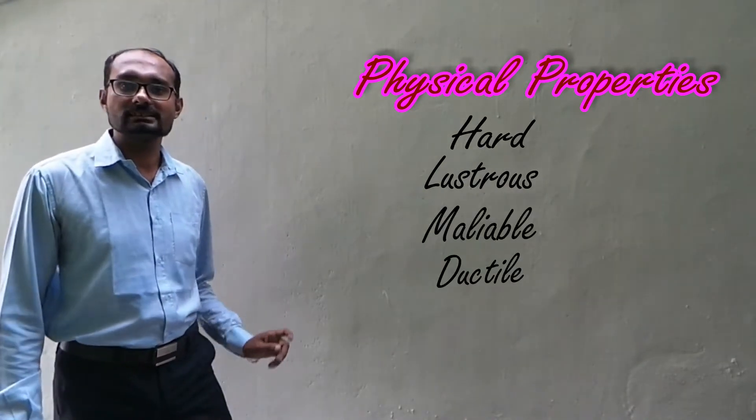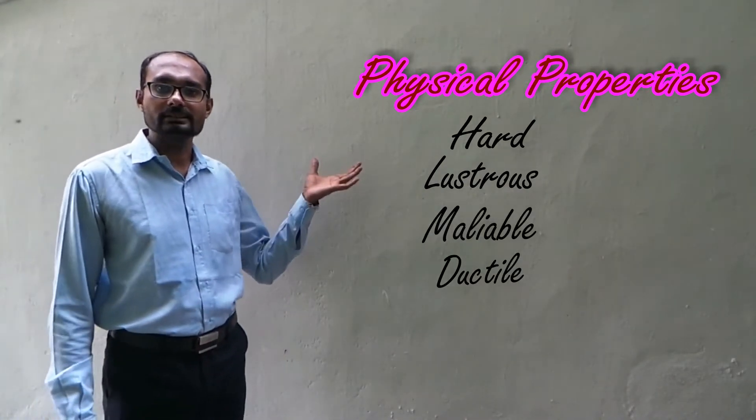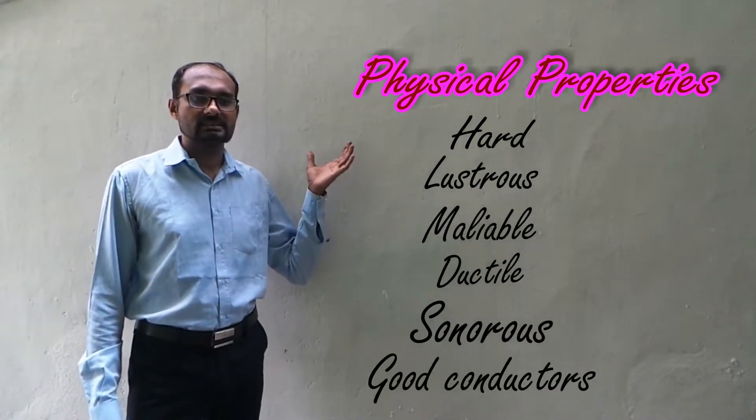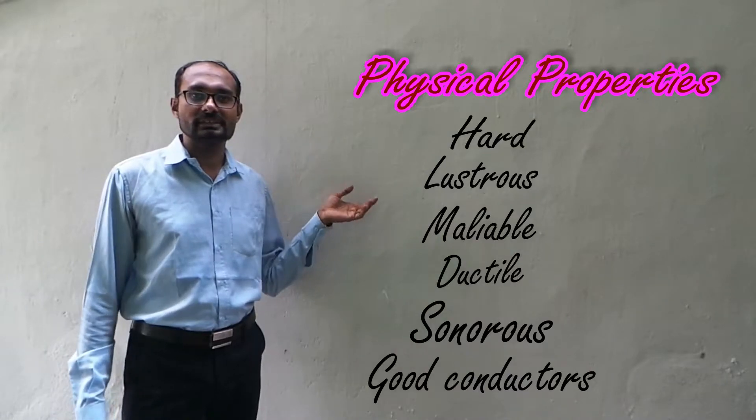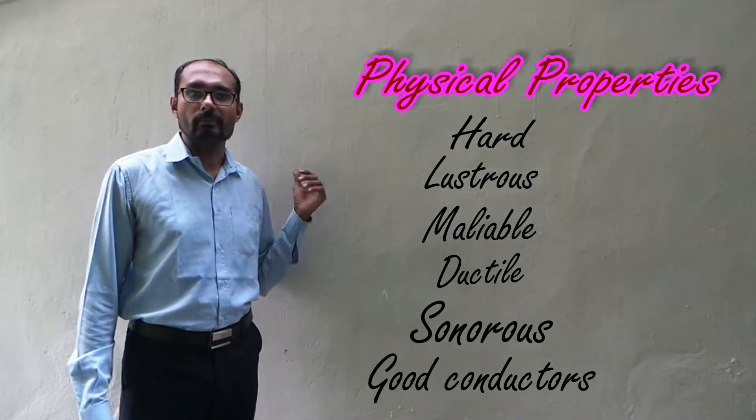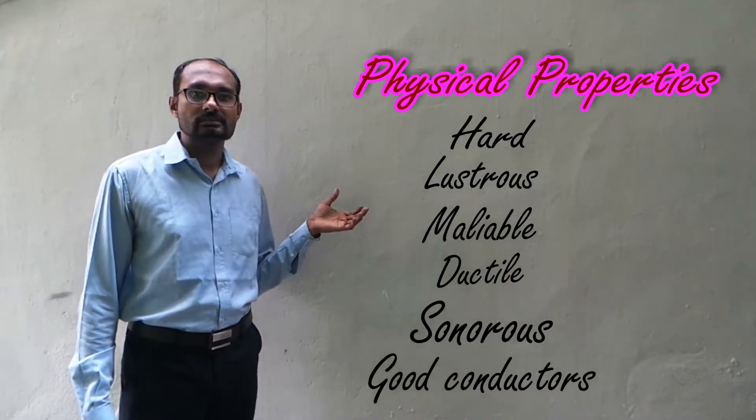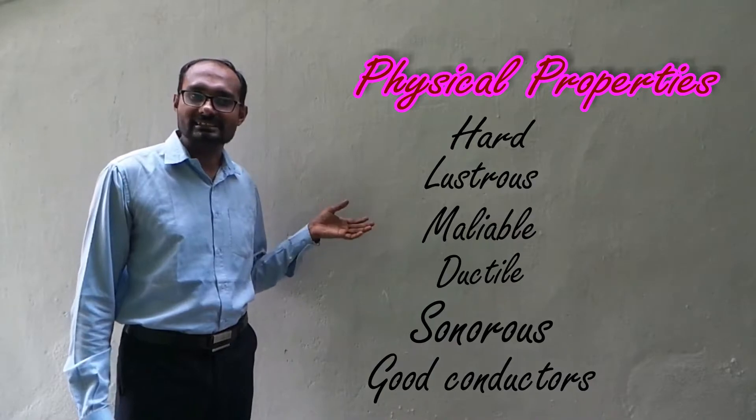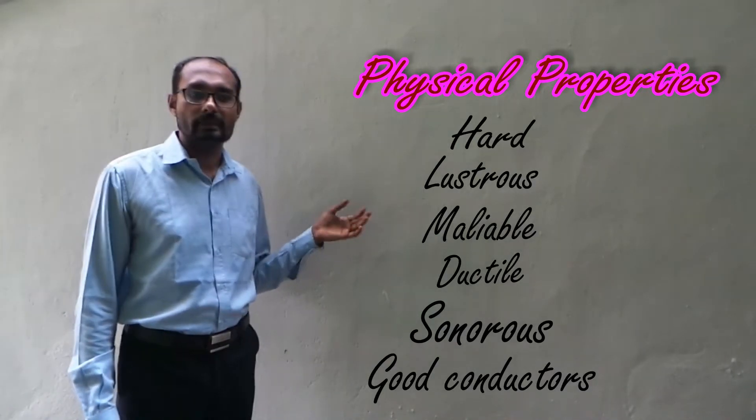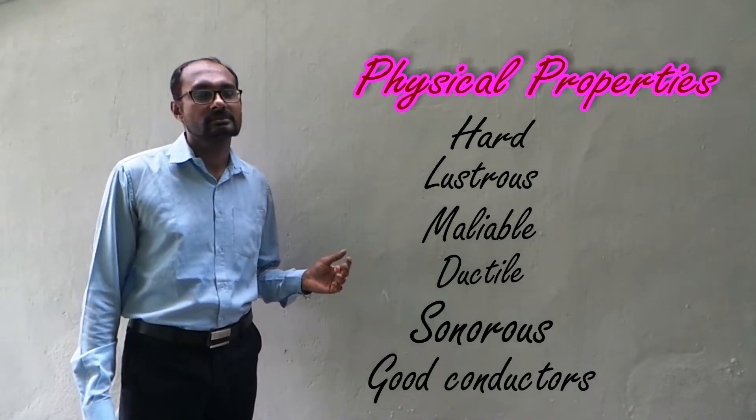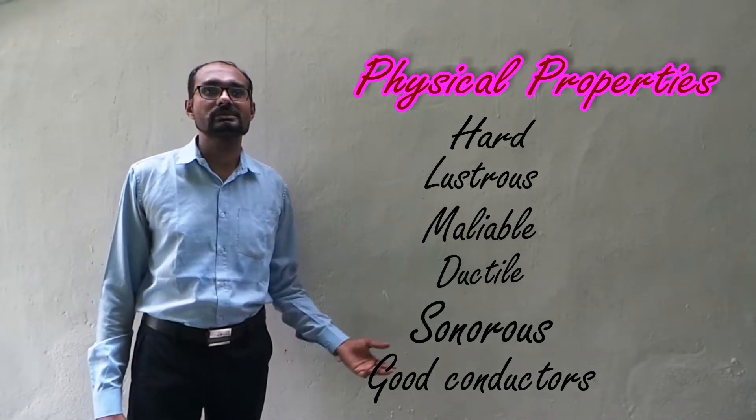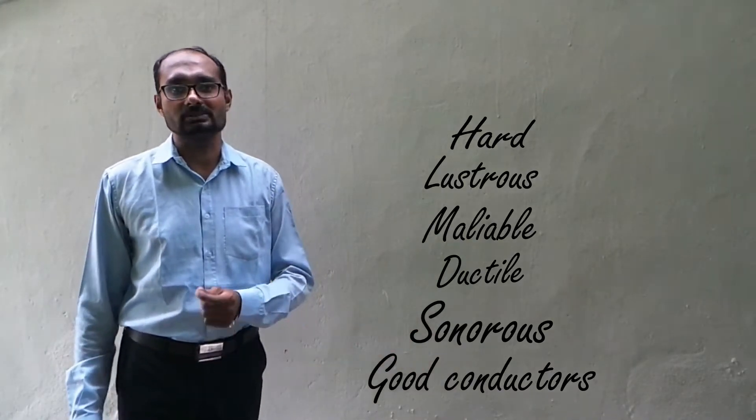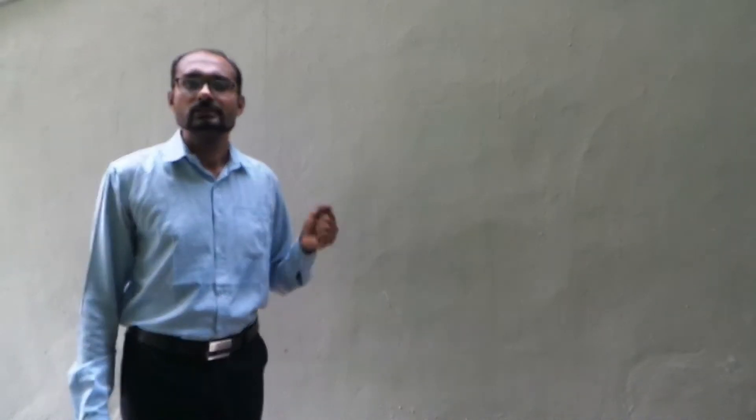We have learnt that metals are hard to touch, metals are lustrous, metals are malleable, metals are ductile, metals are sonorous, and metals are good conductors of heat and electricity. These are the physical properties of metals.